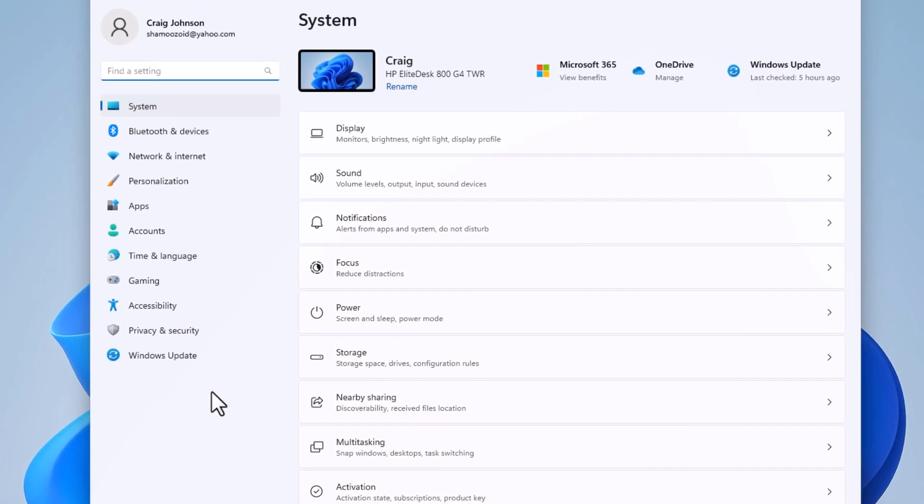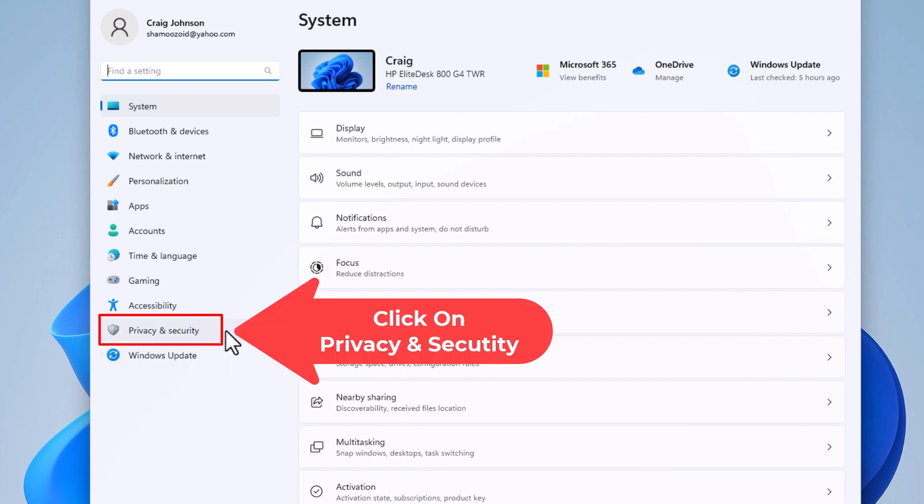Now in the pane on the left hand side here, you want to click on privacy and security.